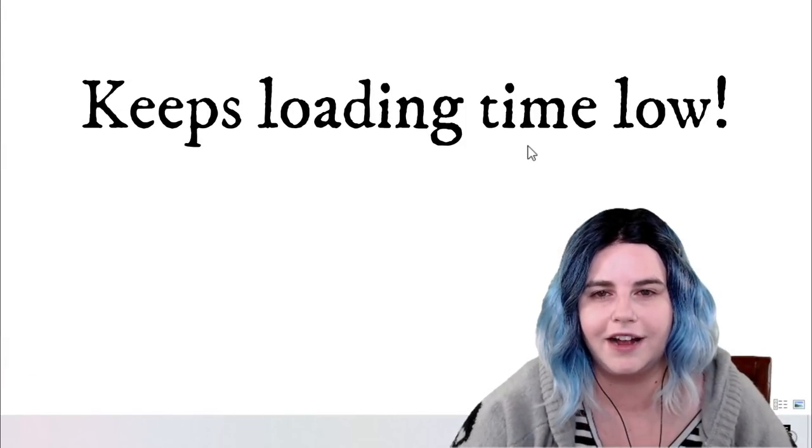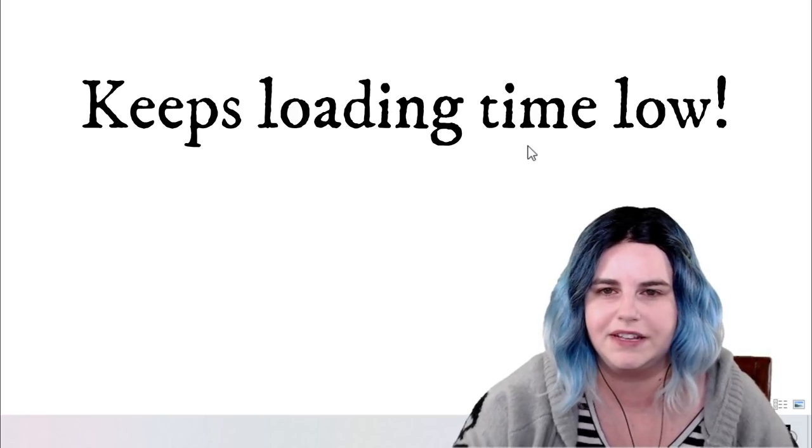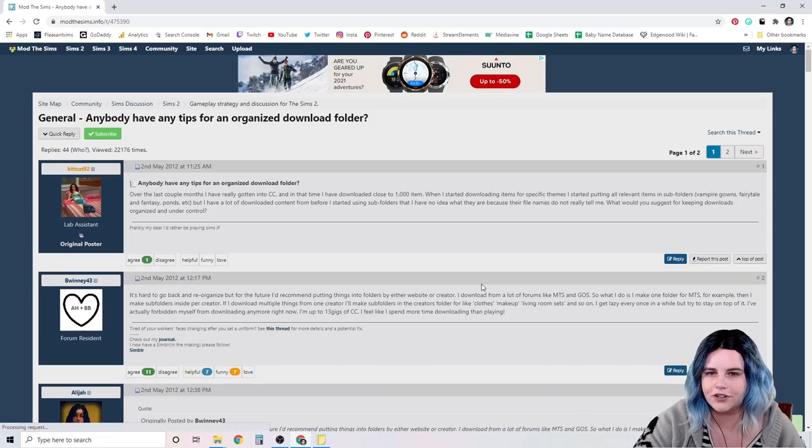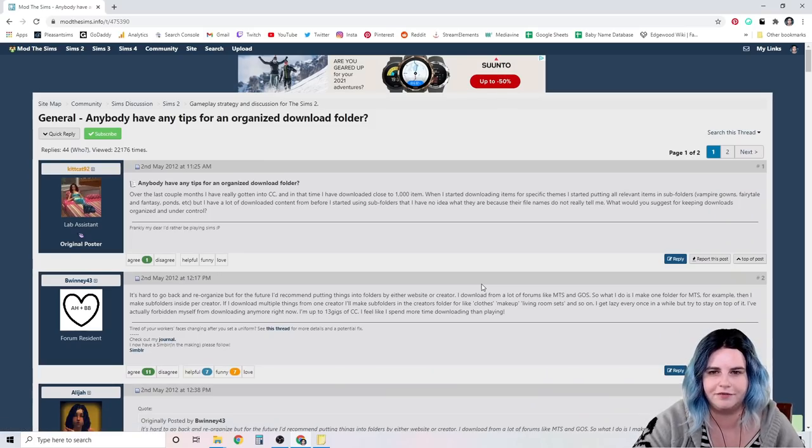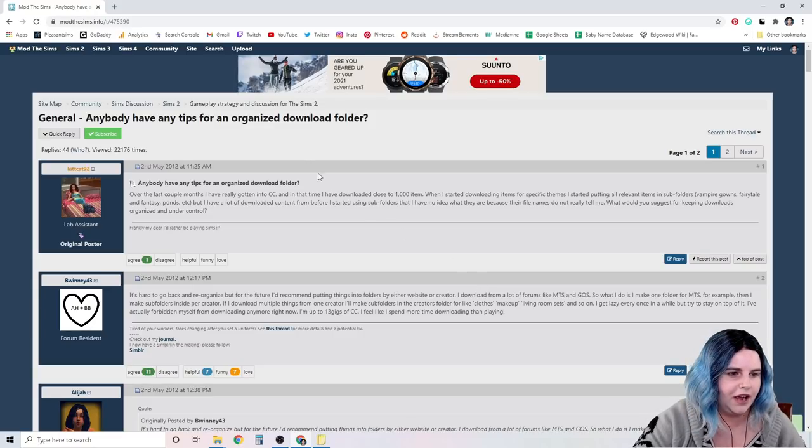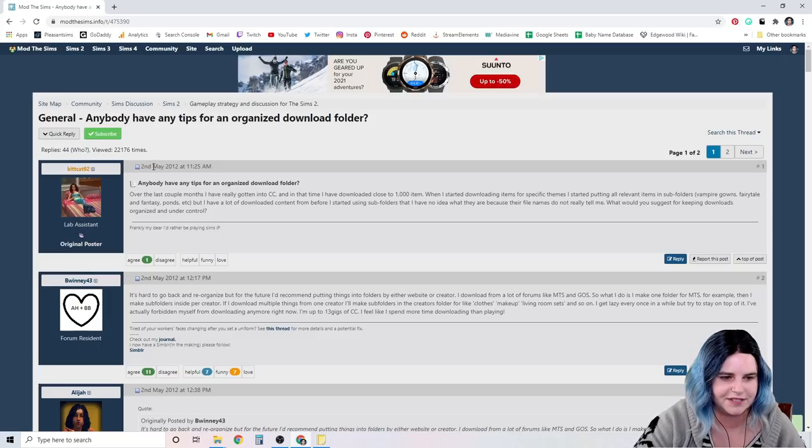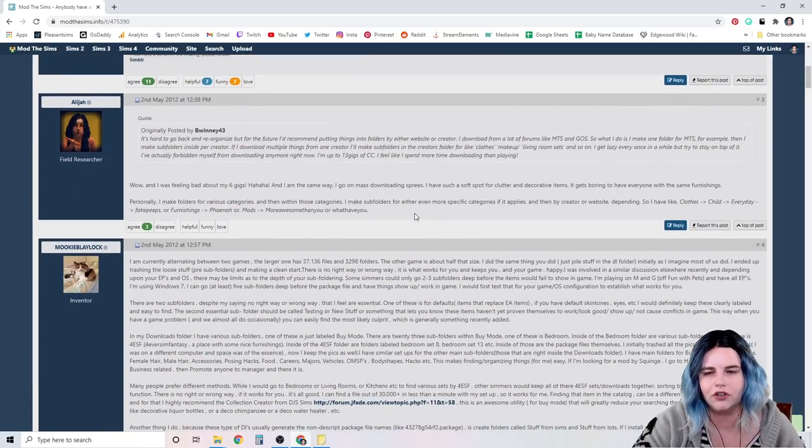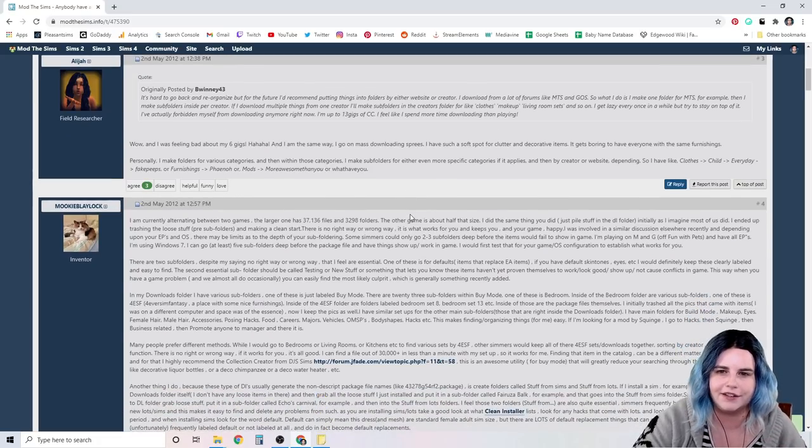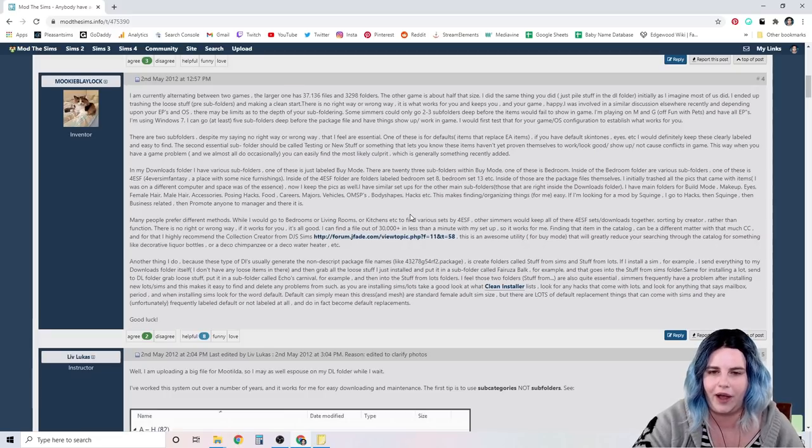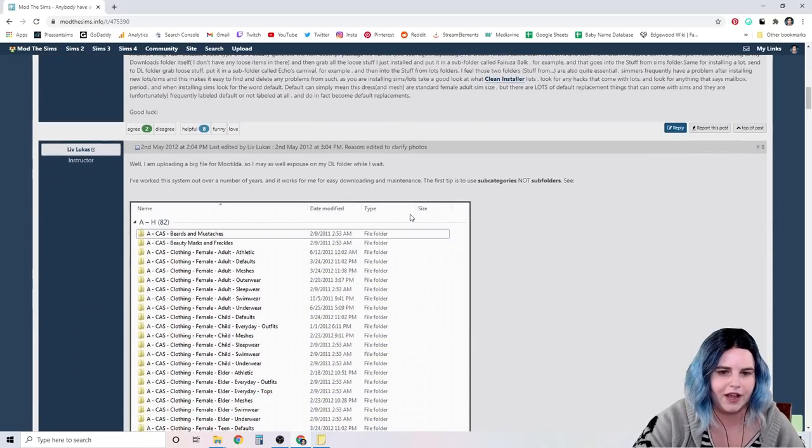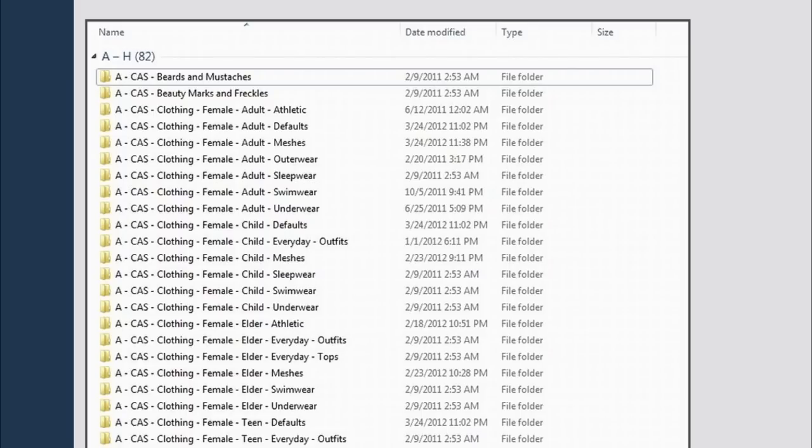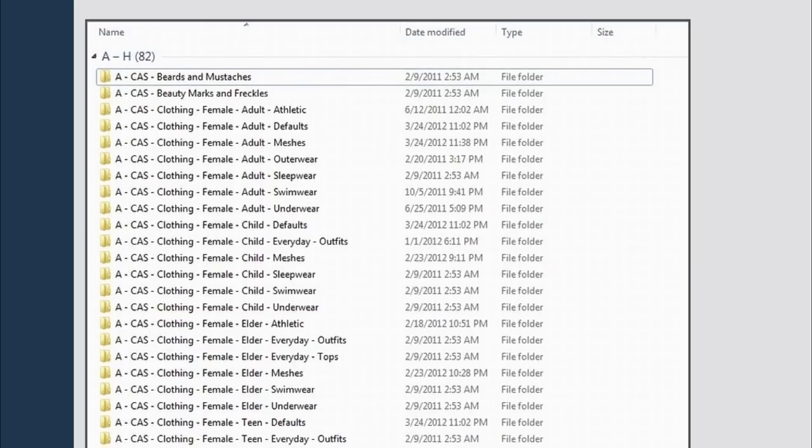So I found a method that I really like for organizing custom content. This method I find works best for keeping your loading times as low as possible. I first found out about this method from a very old forum post from Mod The Sims, May 2012 actually. I think the first time I saw somebody do this was on the Jessa channel. So I really liked this and wanted to incorporate it for myself.